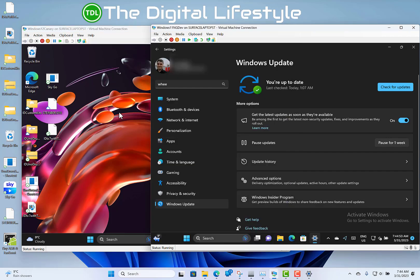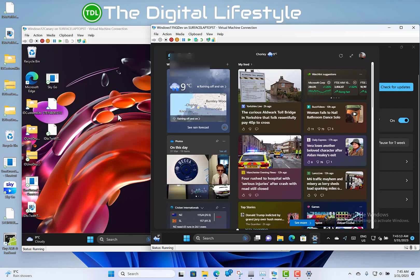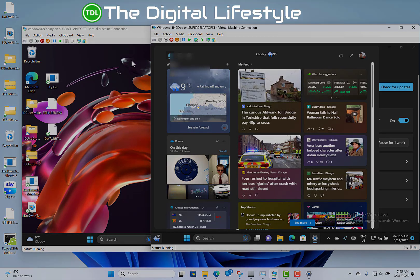So those are the two changes: build 25330 on the Canary channel and build 23424 on the Dev channel. You see a lot of the features carry over between the two, but not all of them. But the new widget board I think is an improvement, so that's good to see. Right, so that's it. Thanks for watching this video. You can find out more on our YouTube channel at thedigitallifestyle.com. I'm @imdezn on Twitter.